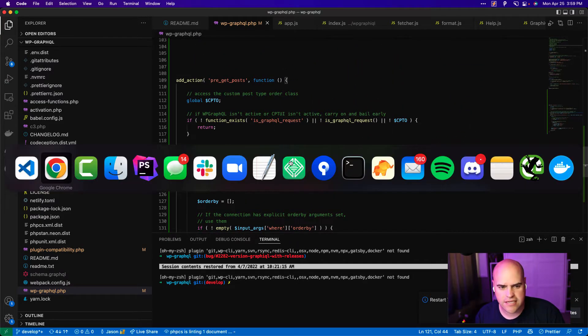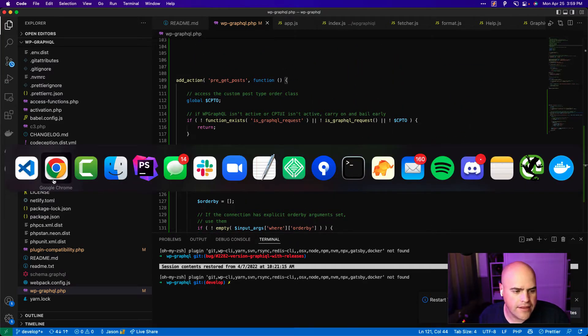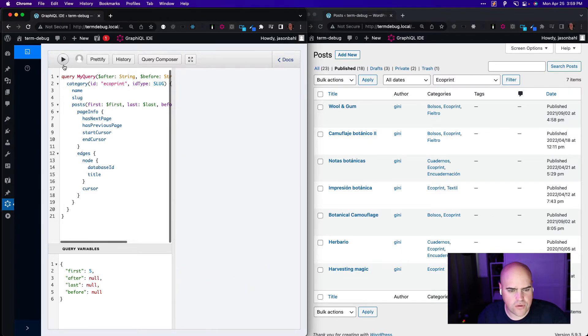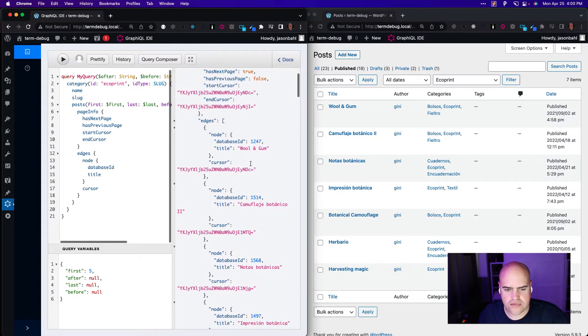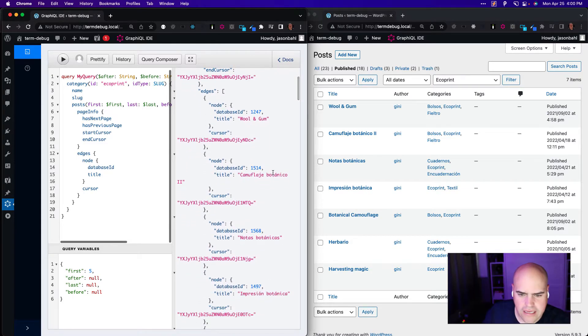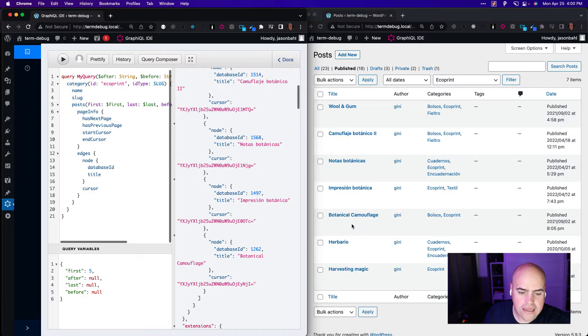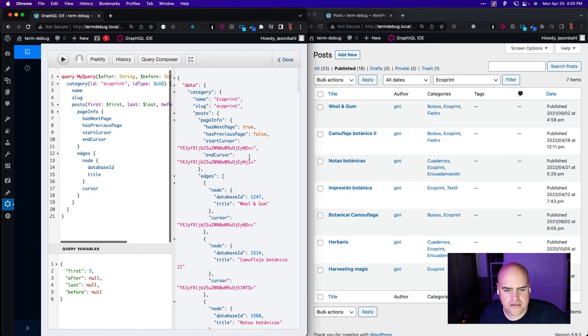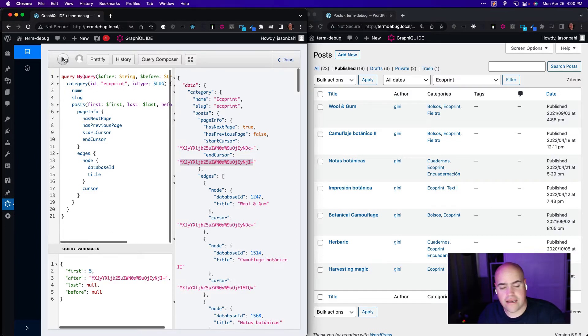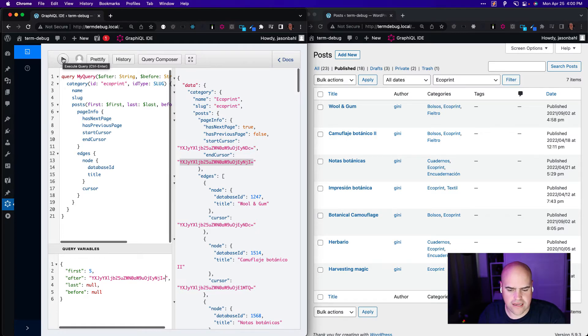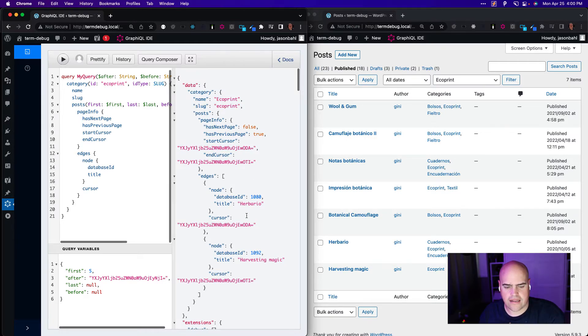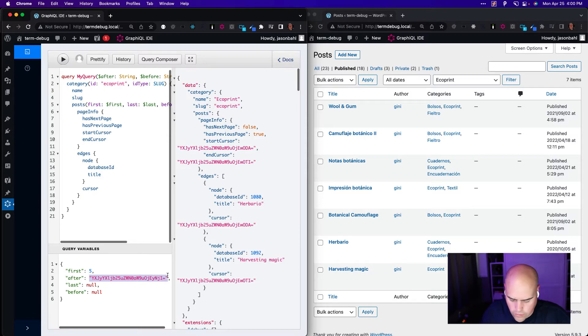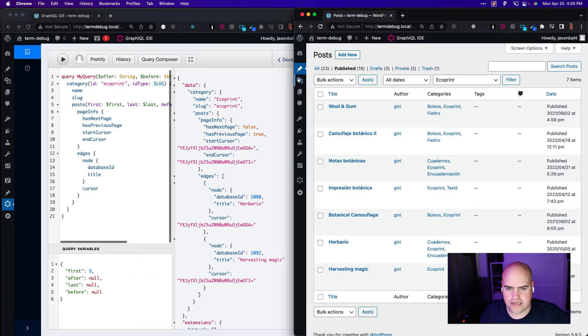So let's take a look at this in action now with our custom post type order. We have our posts in order now. And all I'm going to do, I'm going to execute the same query with no after value. And we should see Wool and Gum, Camouflage, Notice, Impression, and Botanical. So we've got the first five. So now if we take that end cursor and go to the next page, we should see these last two. So let's do that. Take this end cursor here, place that here. And if this is working the way I believe it is, we should see the last two. And there we go. Herbario and Harvesting Magic. So now, now I should be able to go reorder those however I want.